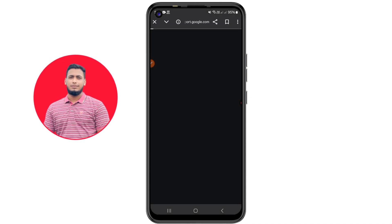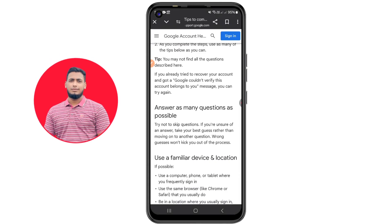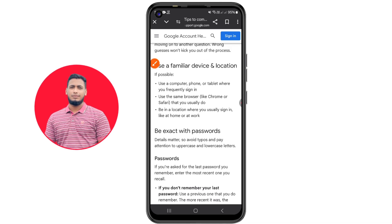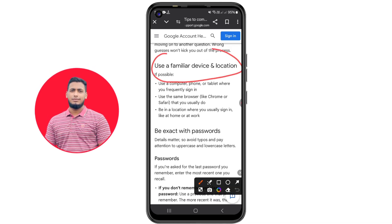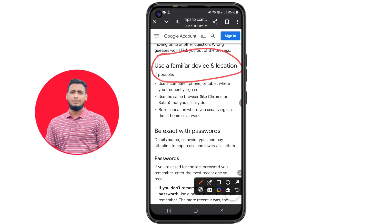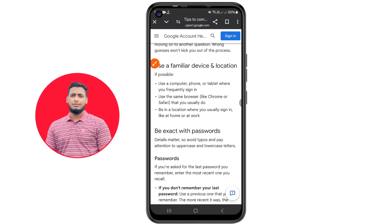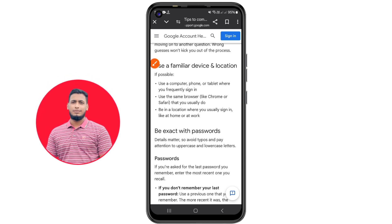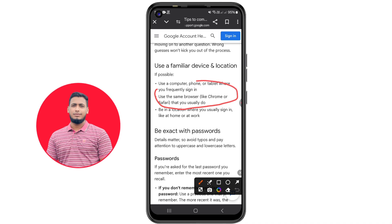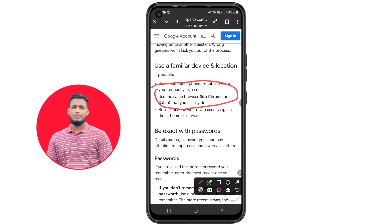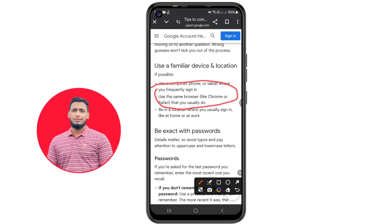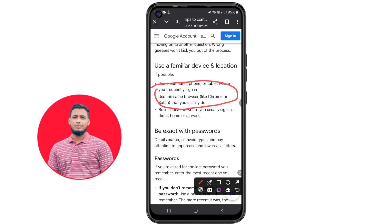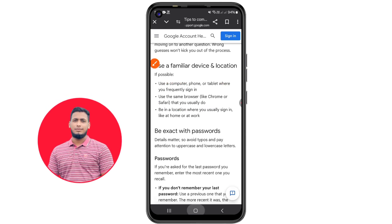Let me show you why you need Google Chrome browser. If you search for tips to recover a Gmail account, you can see: use a familiar device and location — a computer, phone, or tablet where you frequently sign in. The second tip is to use the same browser like Chrome or Safari that you usually use, and be in a location where you usually sign in, like at home or at work. So this Chrome browser is really very important.